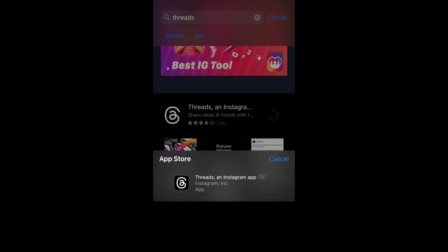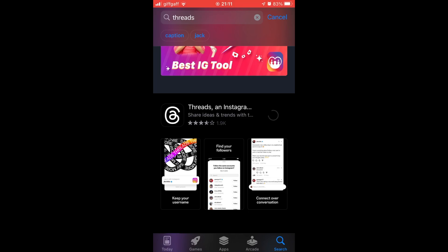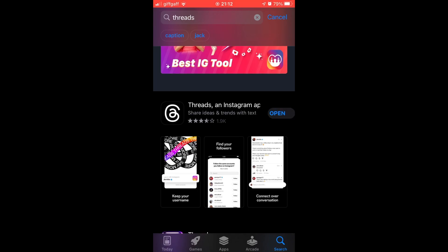Then you want to click install when it pops up at the bottom of the page if it does for you. Then wait a few seconds or a few minutes depending on your download speed until you can see open on the screen.